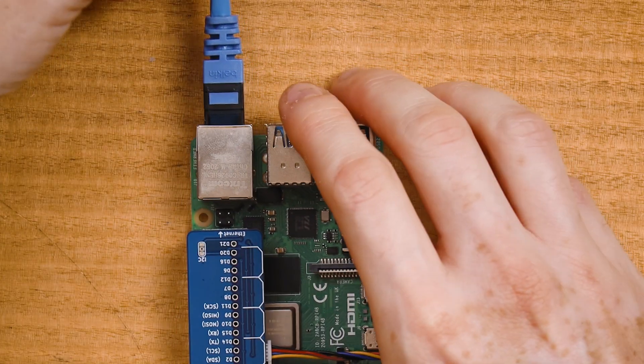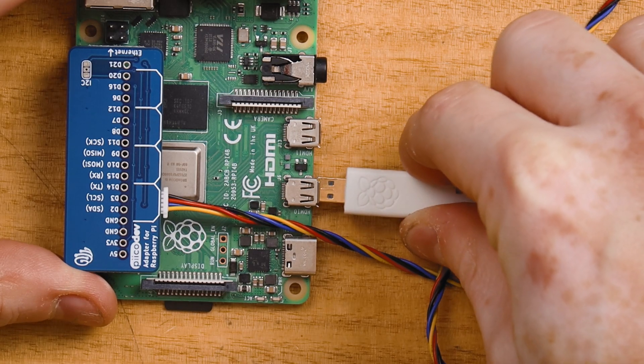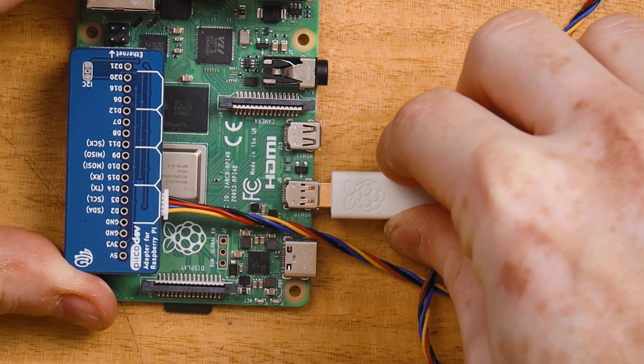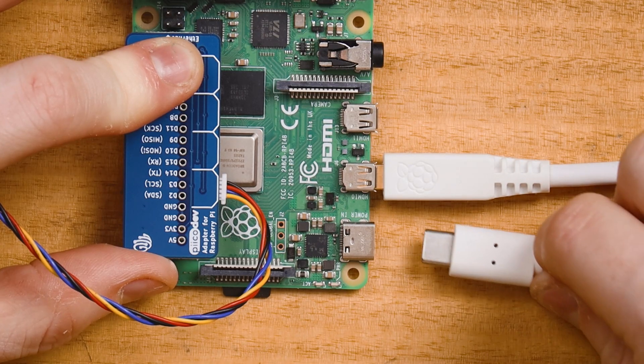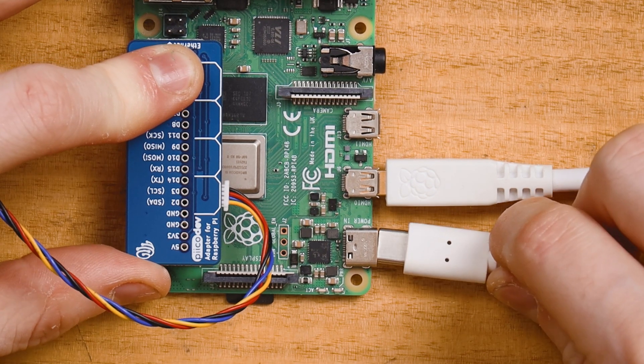Connect Ethernet and HDMI for video. Finally, connect power and boot up your Pi.